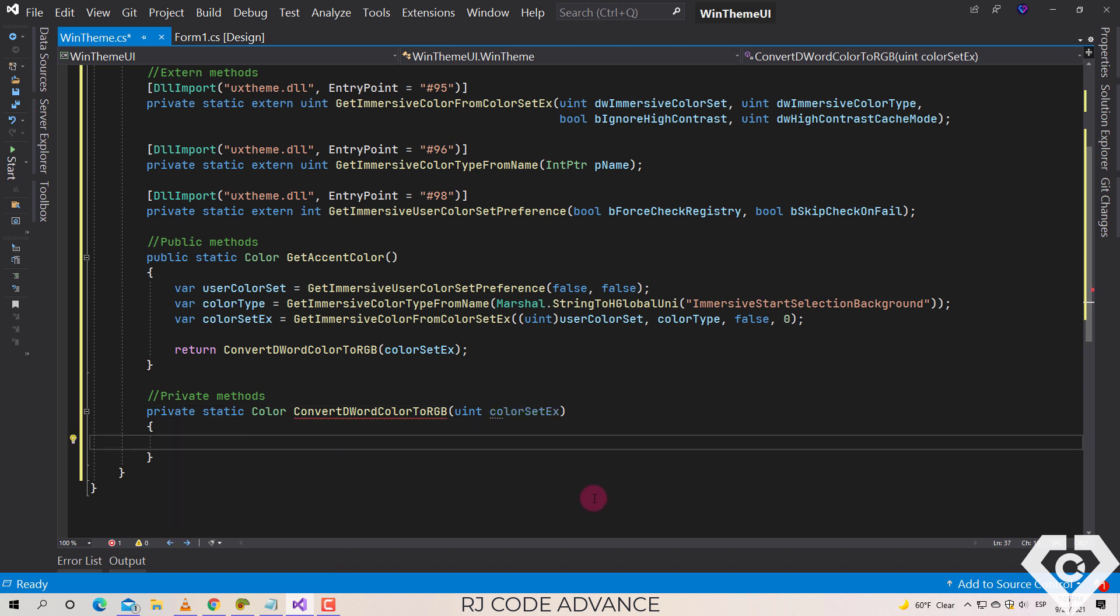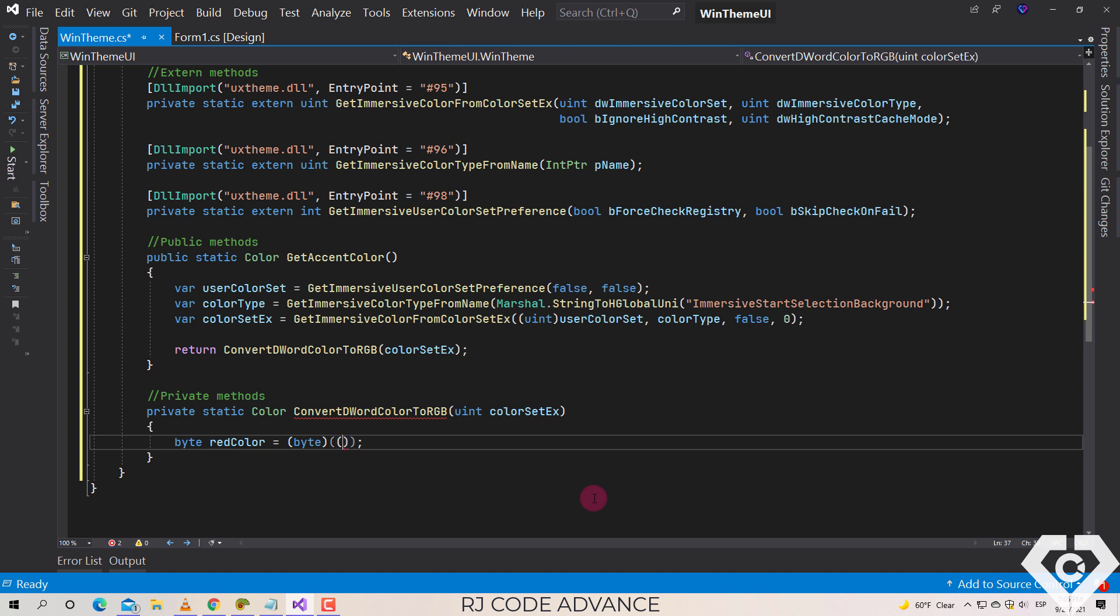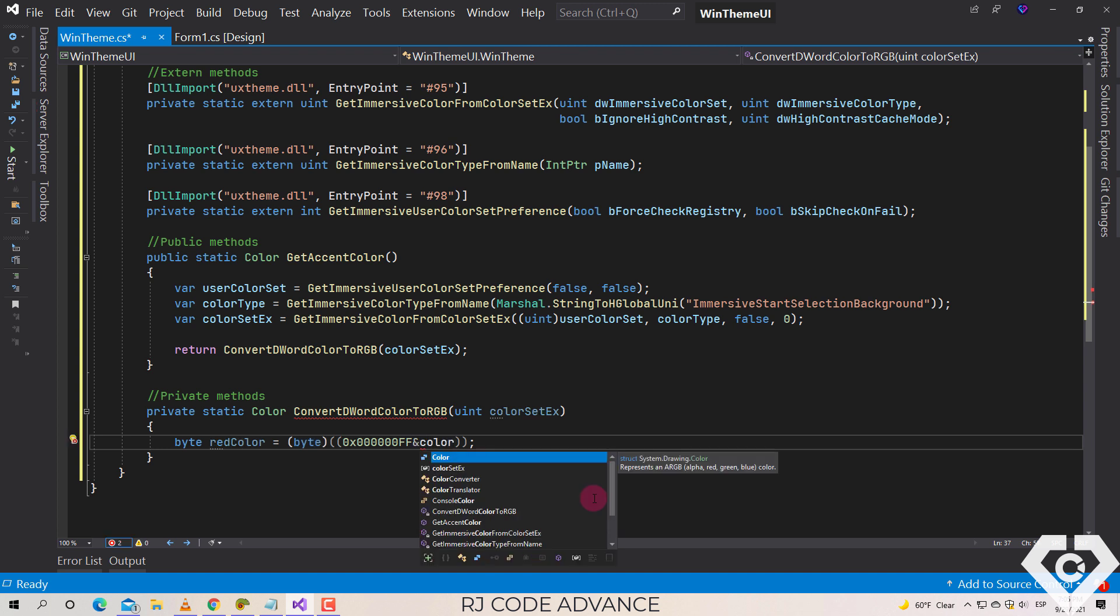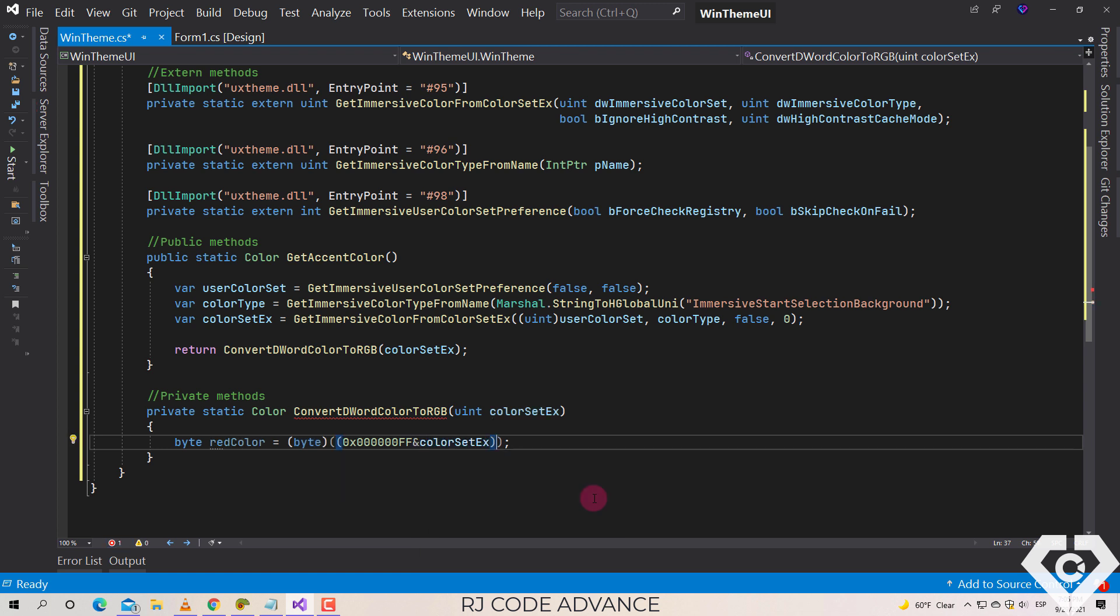We declare a field of type byte for the component color red. We convert the following binaries to byte using the logical local AND operator, the binary of red color and the binary of the color set by the user. Optionally, we indicate that we move to the right by zero.